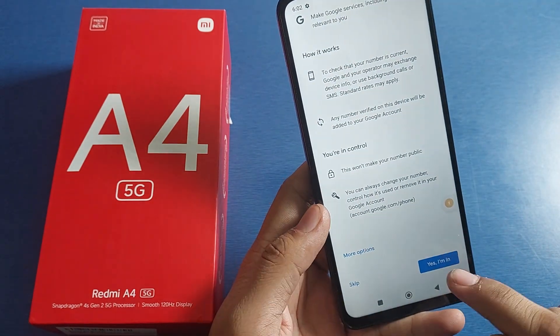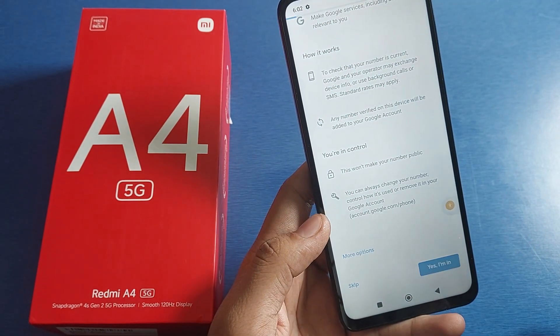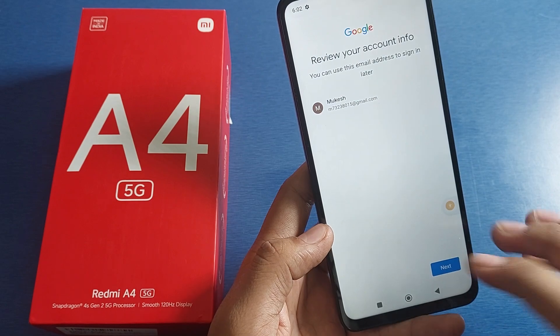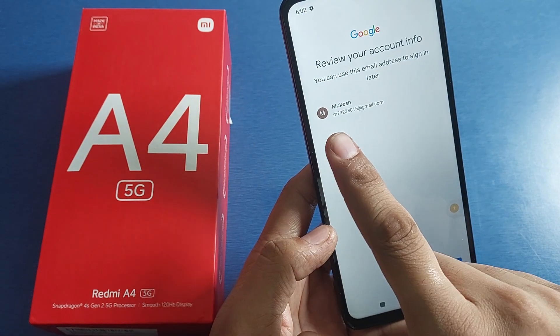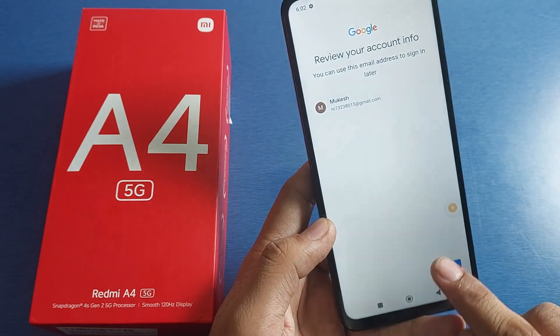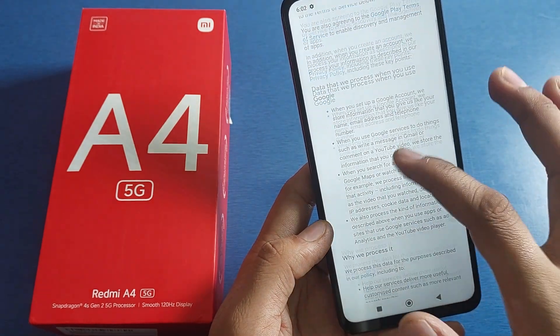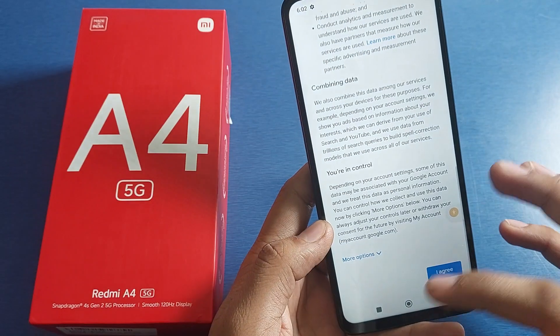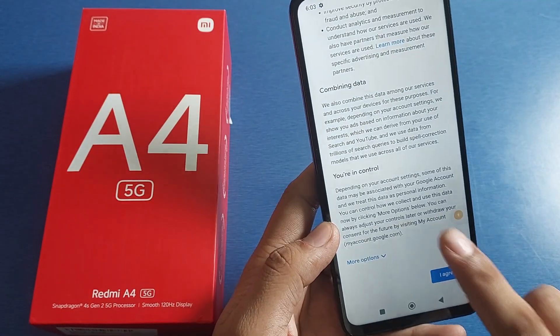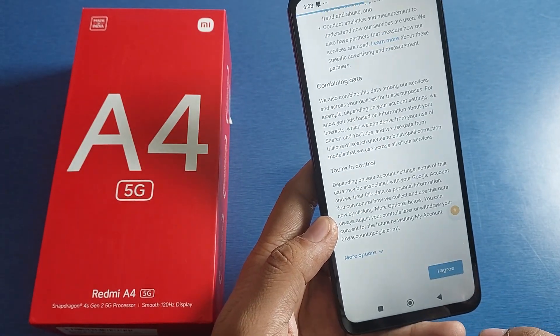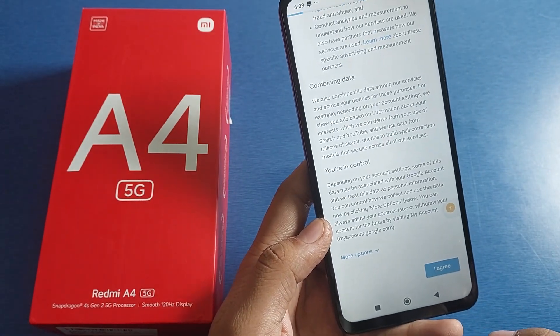Click on 'Yes, I'm in.' You can see — just click on next. Then you have to agree to the terms and conditions. You can read them and click on 'I agree.'